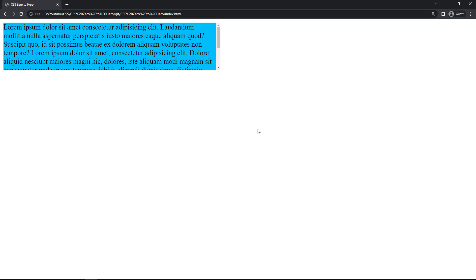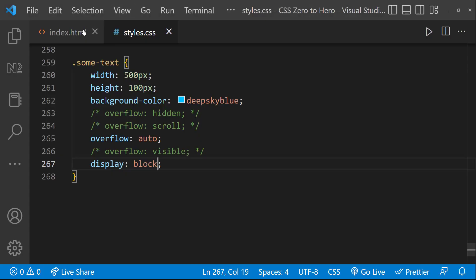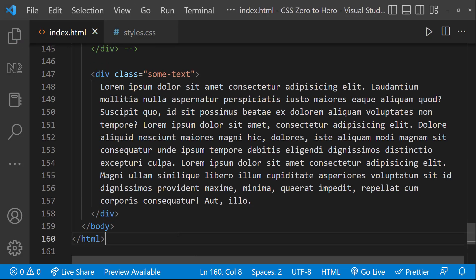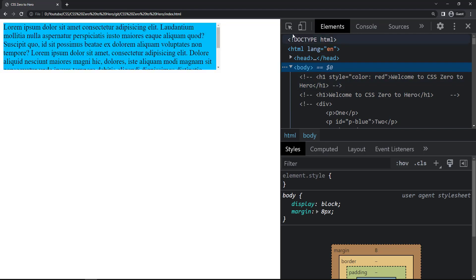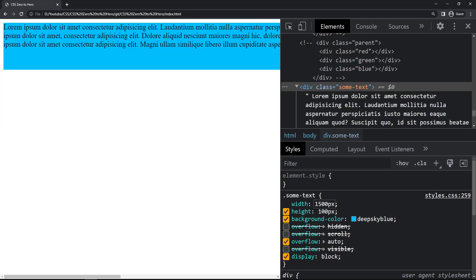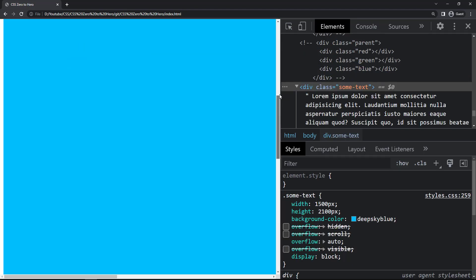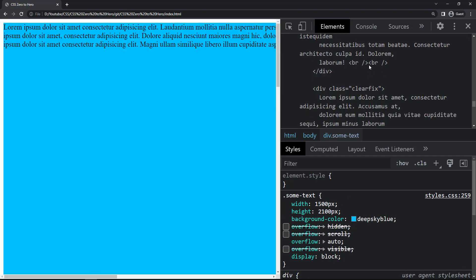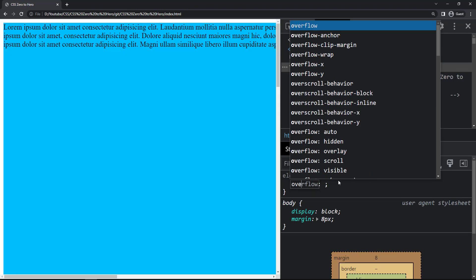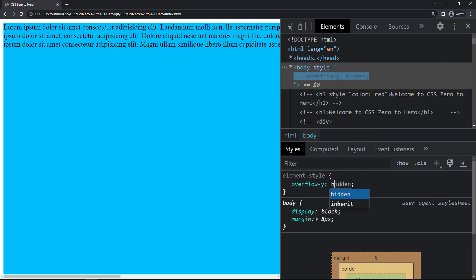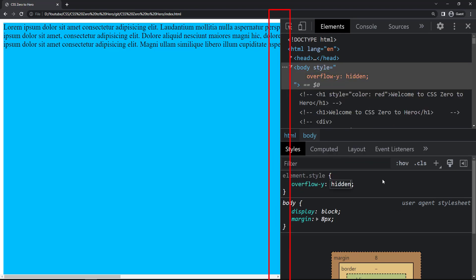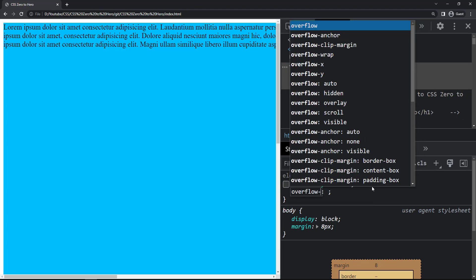We can also control the overflow in both vertical and horizontal directions using overflow-x and overflow-y. Let me change the span back to a div and increase the width and height so that we can see both vertical and horizontal scroll bars. Now if I want to hide the vertical scroll bar alone, I can give overflow-y: hidden. Similarly, if I want to hide only the horizontal scroll bar, I can use overflow-x: hidden.